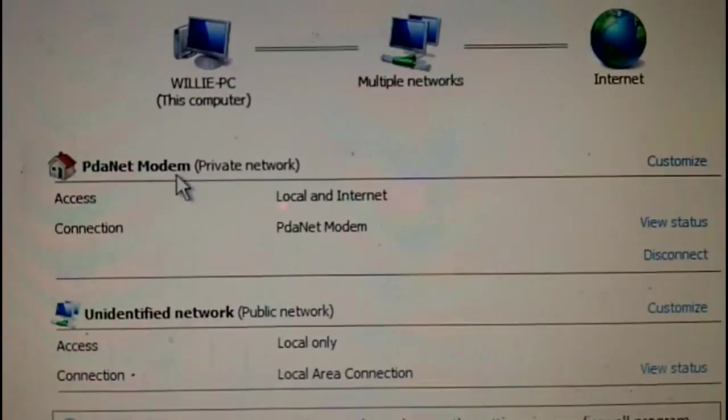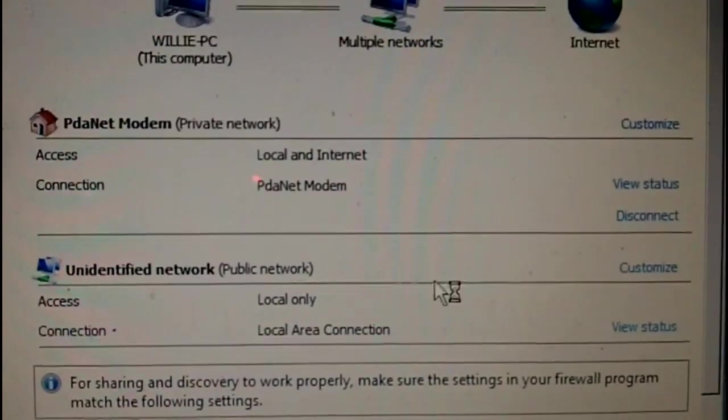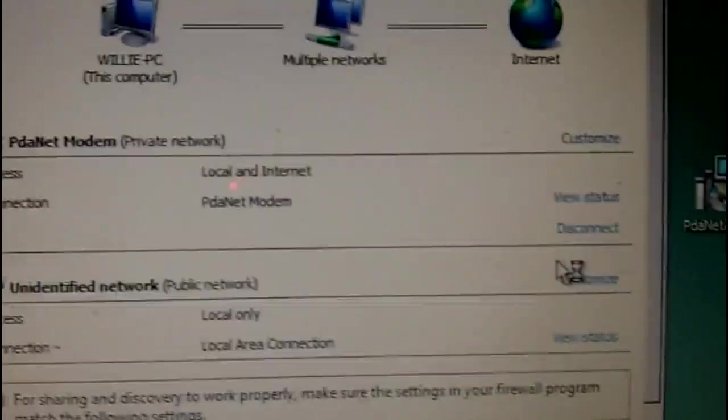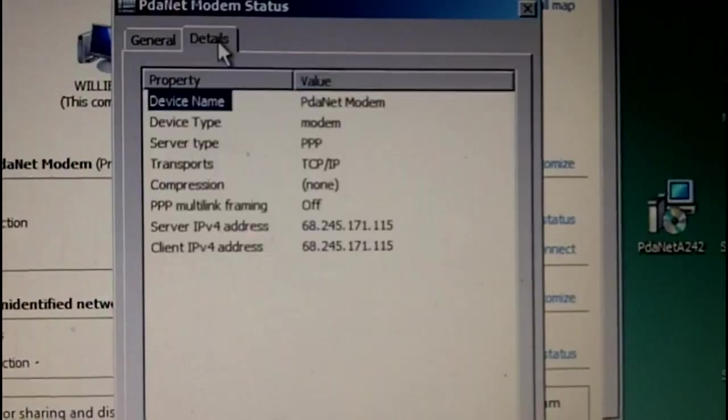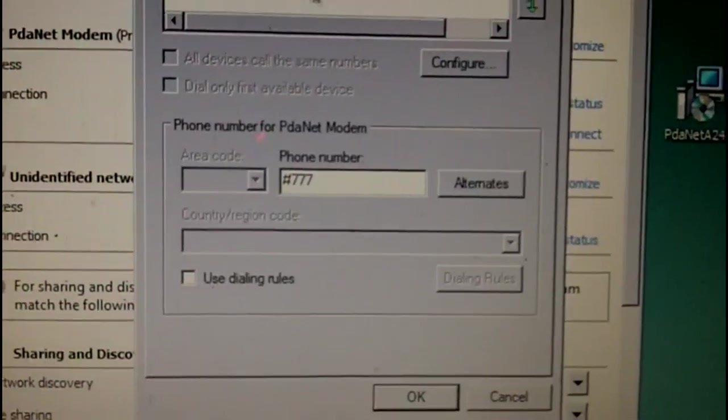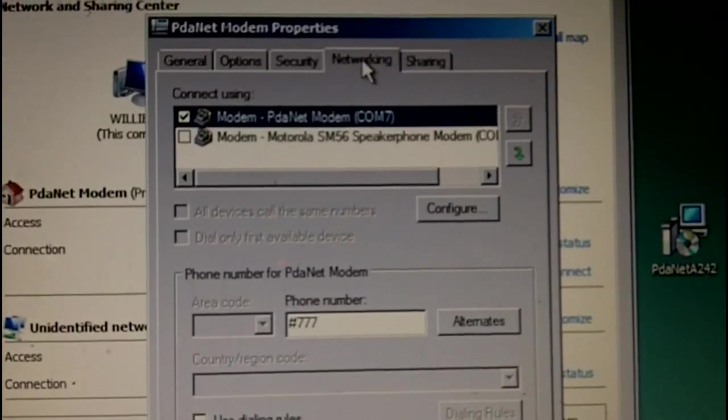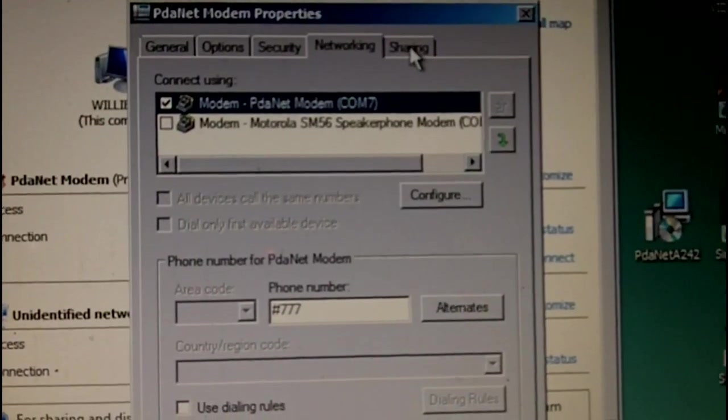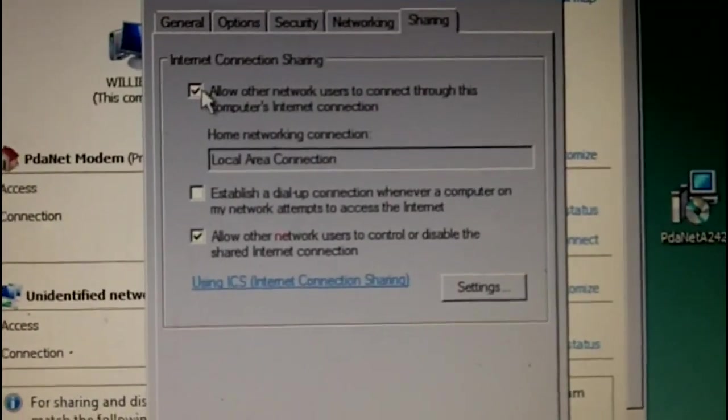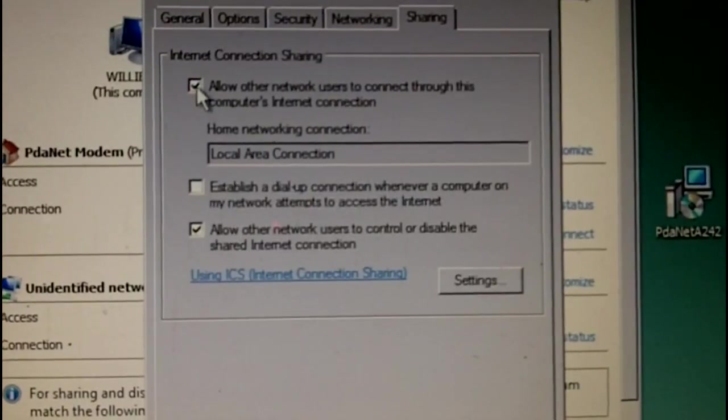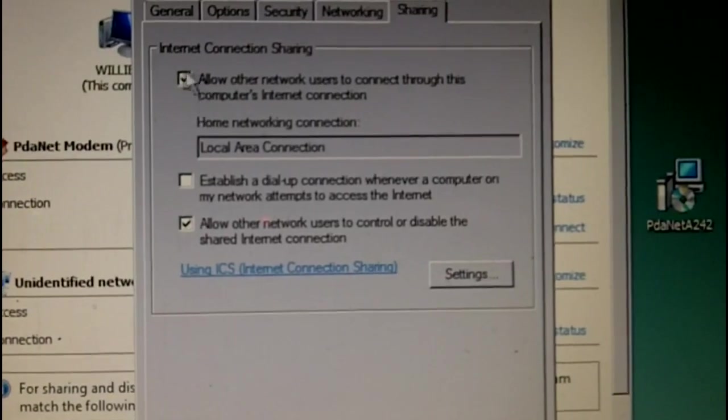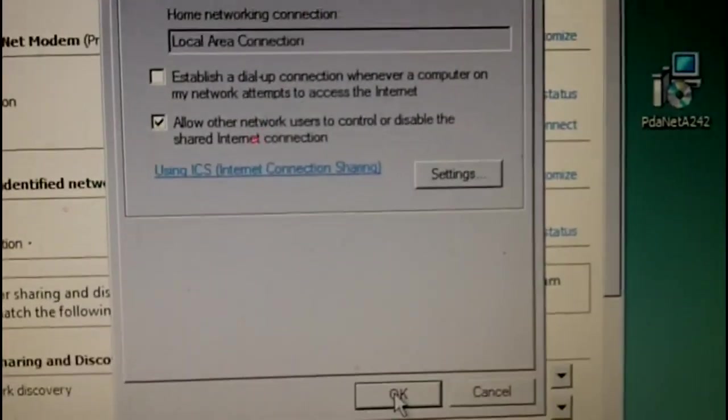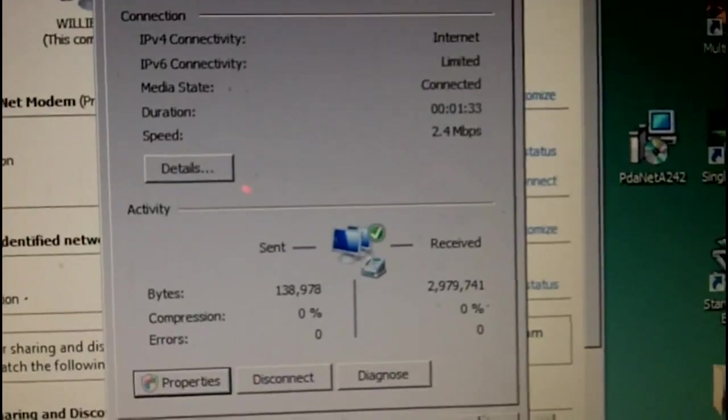And go to network and sharing center. So here I have my PDAnet. And this unidentified network has got to be the PS3. Go to your view status. Properties, properties, sharing. And make sure this is checked, uncheck it, try checking it. It'll give you a bunch of questions, just say yes. Hit okay, don't worry about that, close it.